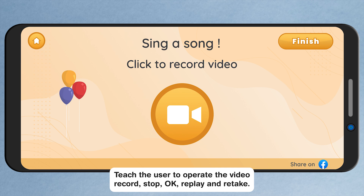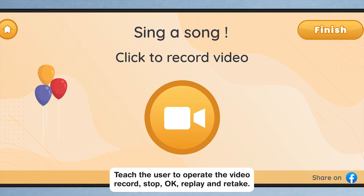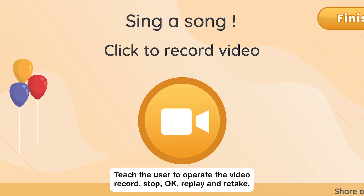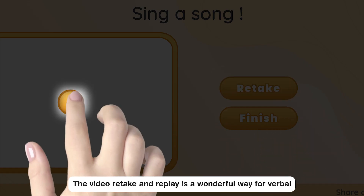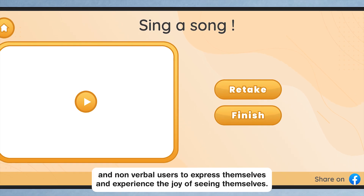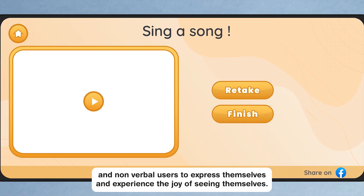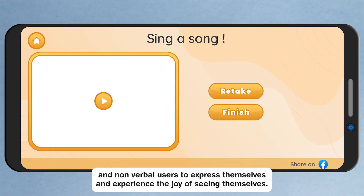Teach the user to operate the video record, stop, OK, replay, and retake functions. The video retake and replay is a wonderful way for verbal and nonverbal users to express themselves and experience the joy of seeing themselves.